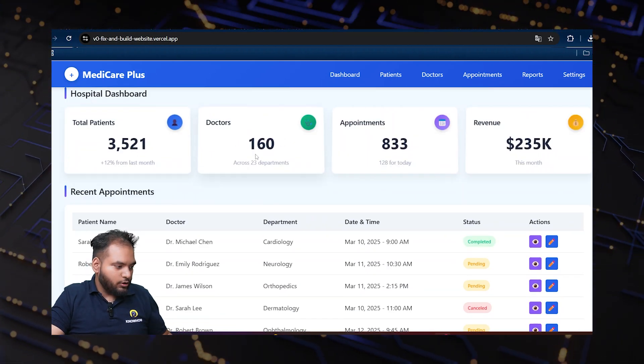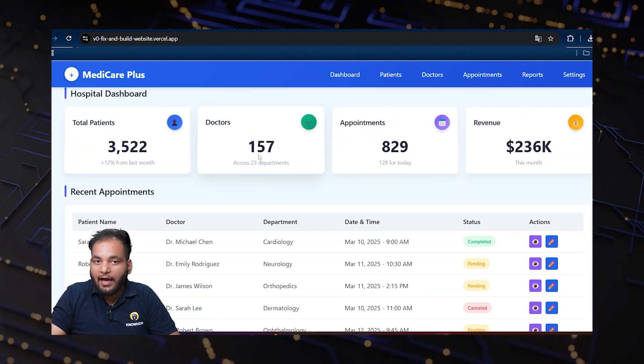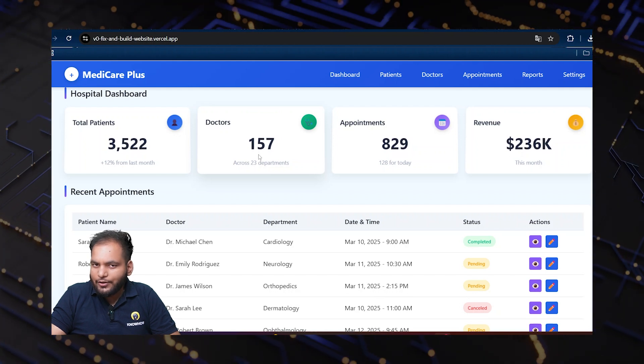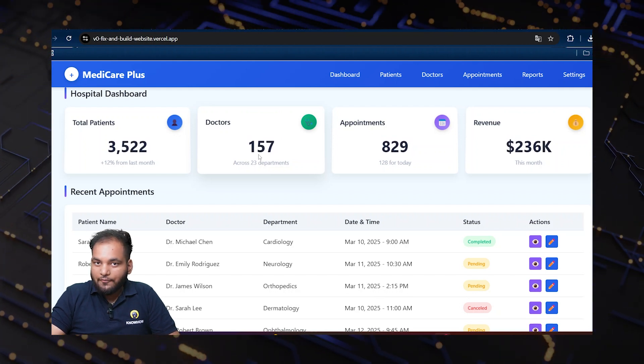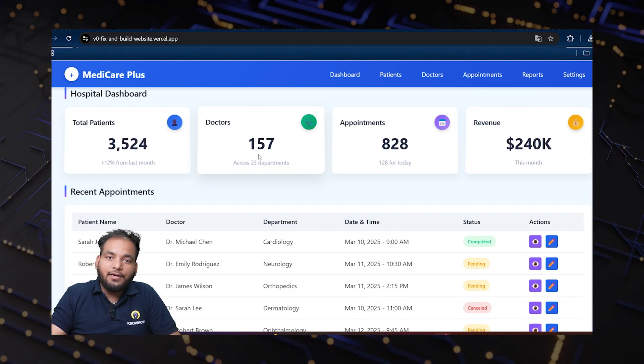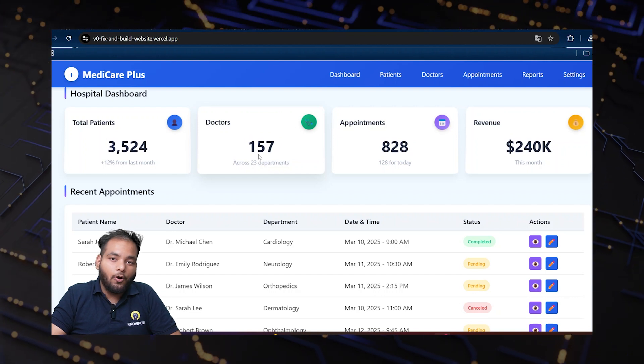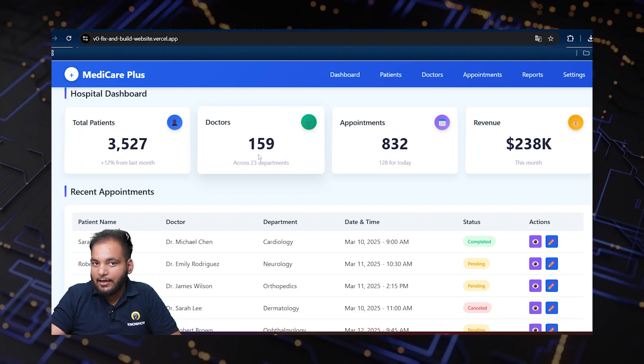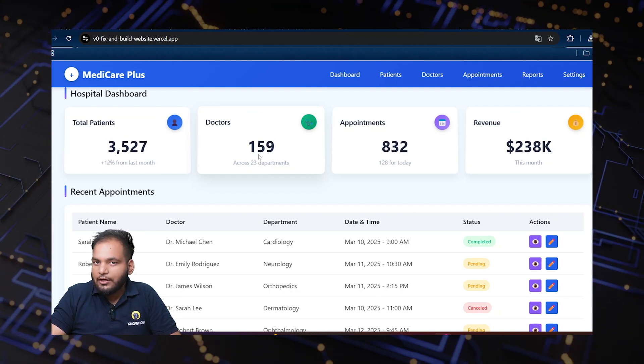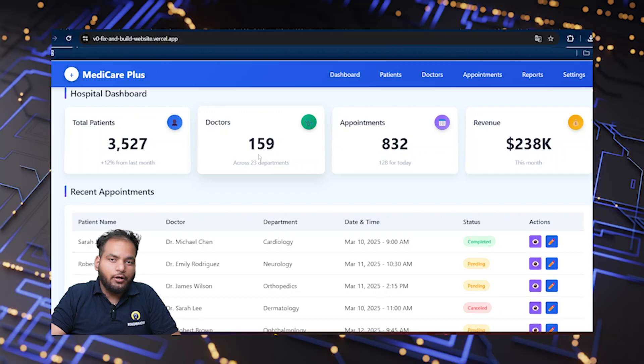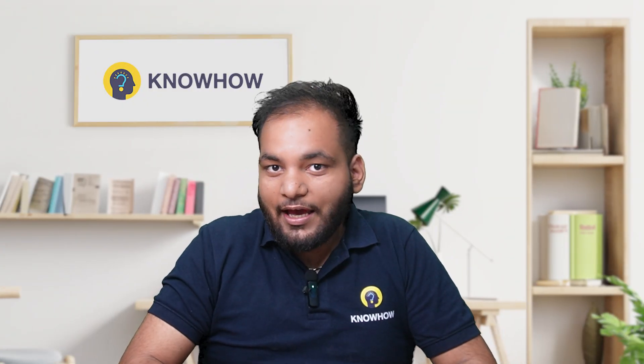Over here you can see total patients and it's totally AI generated. I didn't even write a single line of code for that. You need to create a complete website using just a simple prompt in Claude AI and deploy it live on the internet with Vercel, without writing a single line of code. Sounds cool? Let's get started.